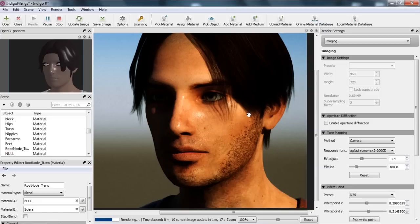That's basically it for this tutorial — that's how you can tweak your values in Indigo to create the ideal render for your Daz character. There are lots of different materials in Daz characters to select and adjust. Have fun with your Indigo renders of your Daz characters, and thanks for watching.